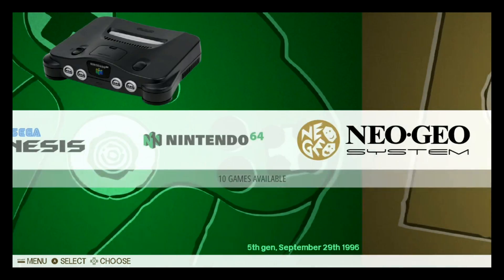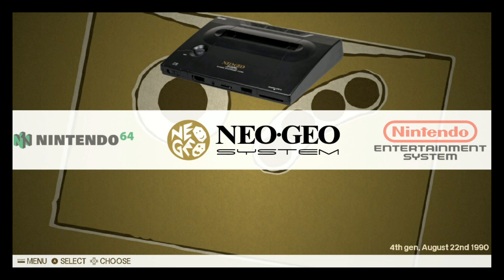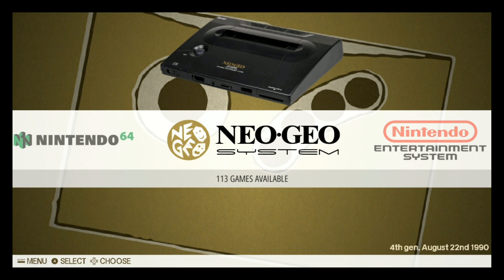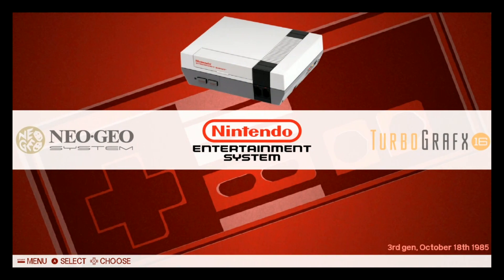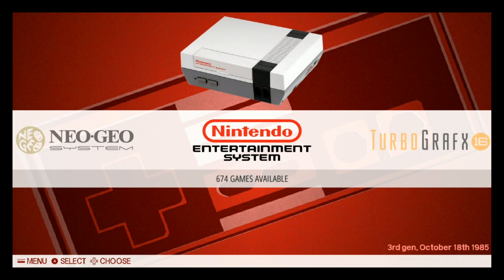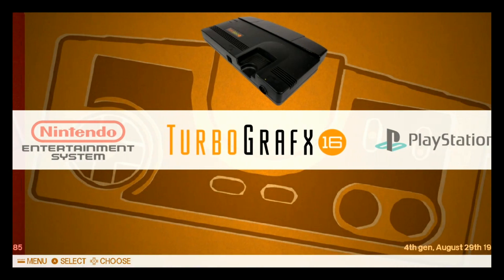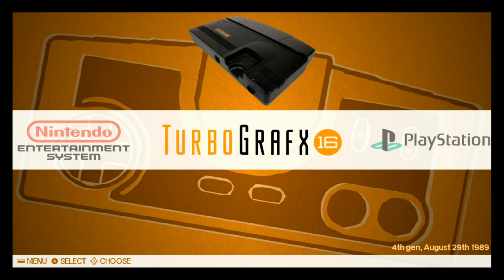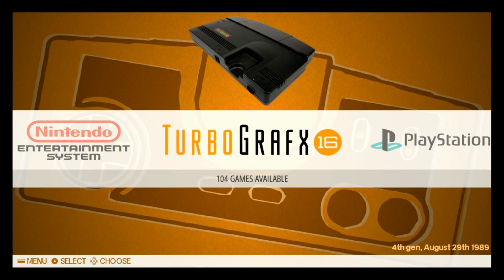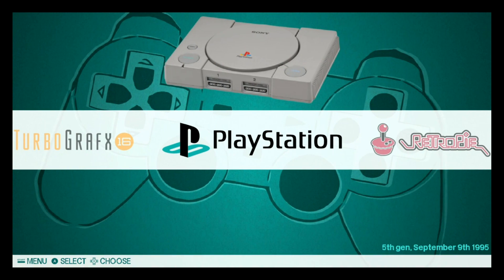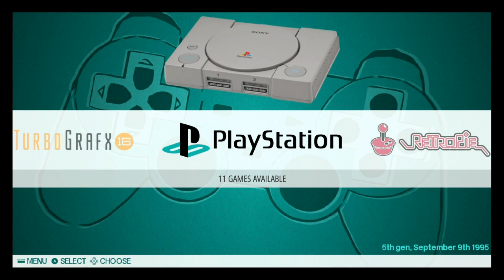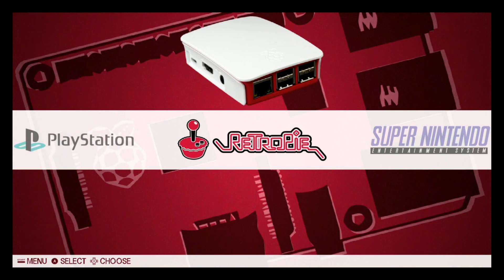Sega Master System, 349. Sega Genesis, 720. Nintendo 64, only 10. And there's 303. Neo Geo, 113. Ray's image has way more than that, it has another 50 or so. Nintendo, 674.